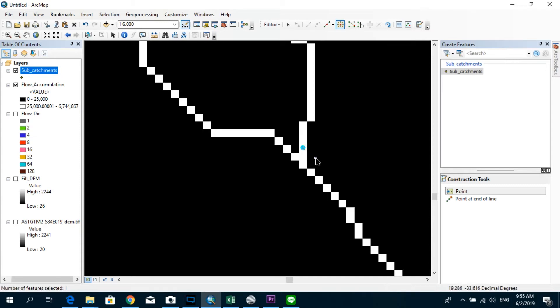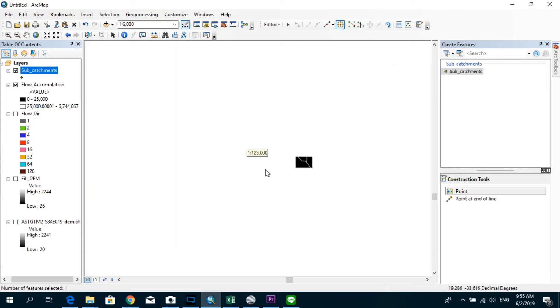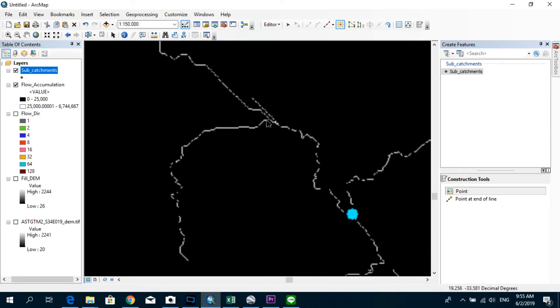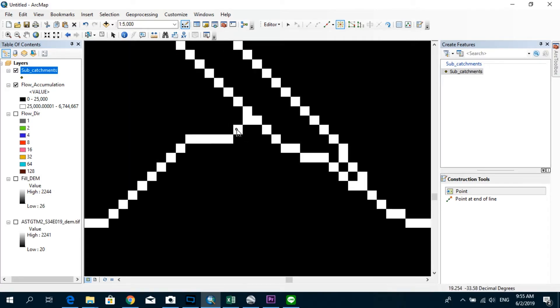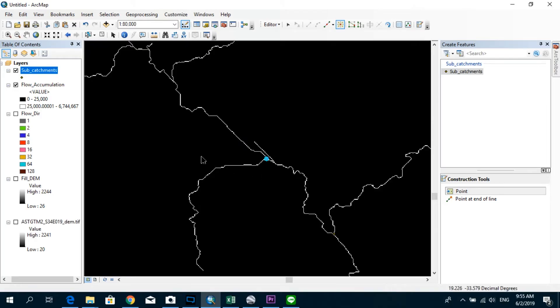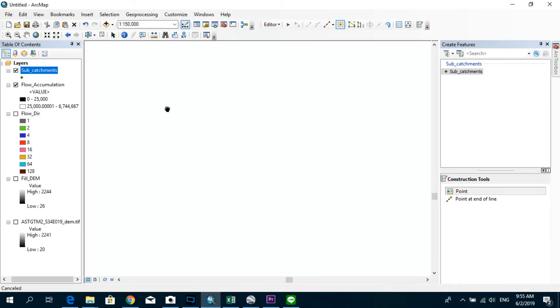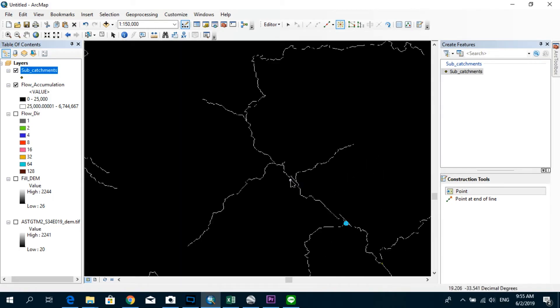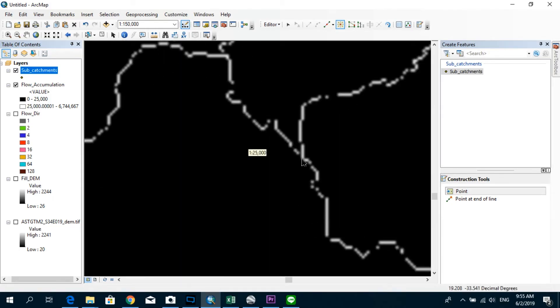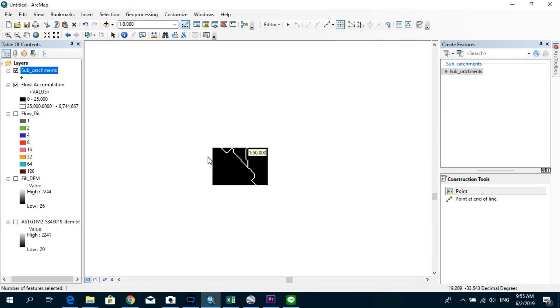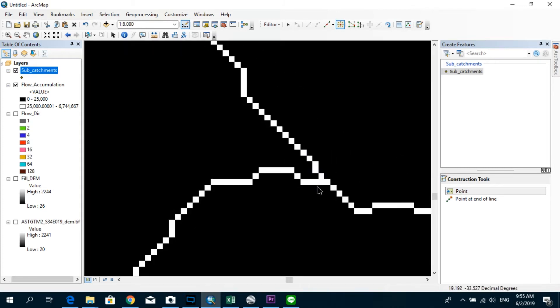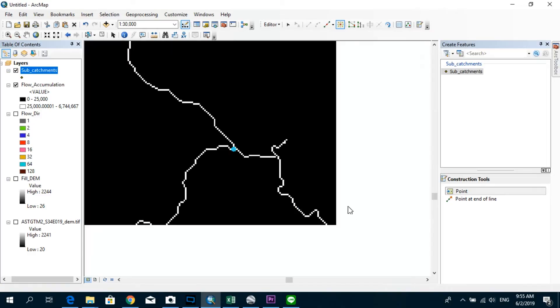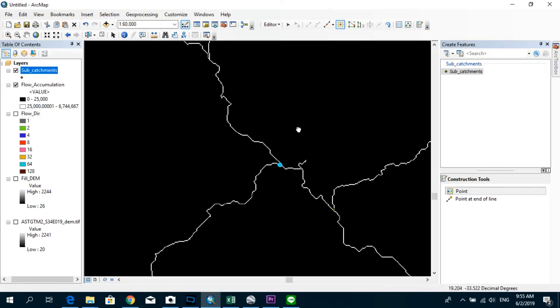So I'm going to create one point over here. And let's create the subcatchment corresponding to this river branch as well. So I'm going to specify the pour point at the outlet over here. And I'm going to do the same for this river. And for this river as well. Okay.